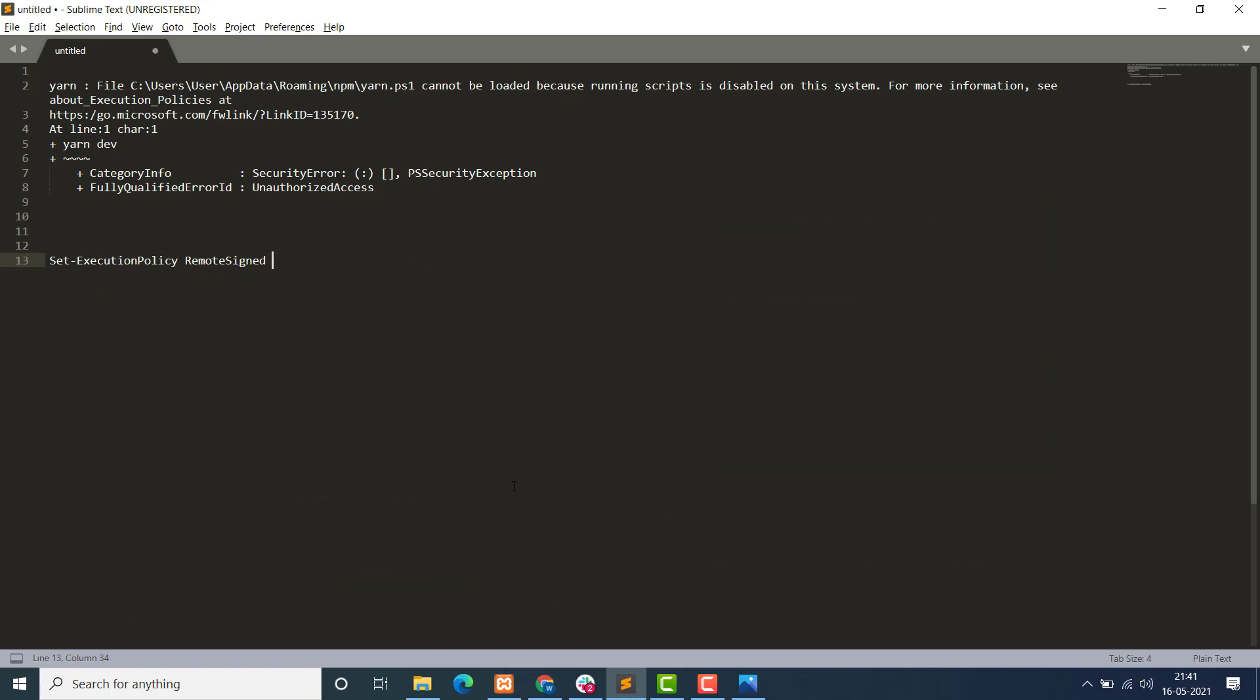Okay, so this is the error that I have copied from that image. To solve this issue, we have to set the execution policy to remote signed. How do we have to do this?